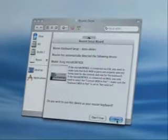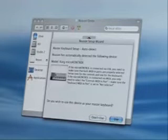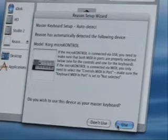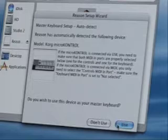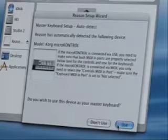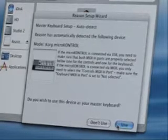Reason will try to detect any control surfaces that you have connected. Most of the control surfaces manufactured today will automatically be detected. If you have an older control surface or keyboard, you may have to enter it manually here. The control surface keyboard we're using now is a Korg MicroControl, and as I can see on the screen, it's already been detected and added to the list of controllers. Since we're only using the one controller, it's going to be our master keyboard as well. You can use Reason without a keyboard, but it's nowhere near as much fun.